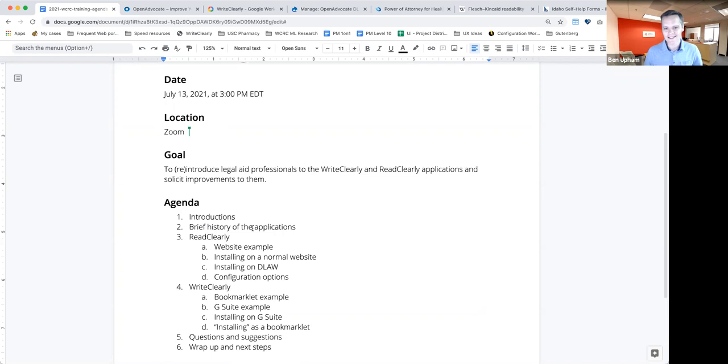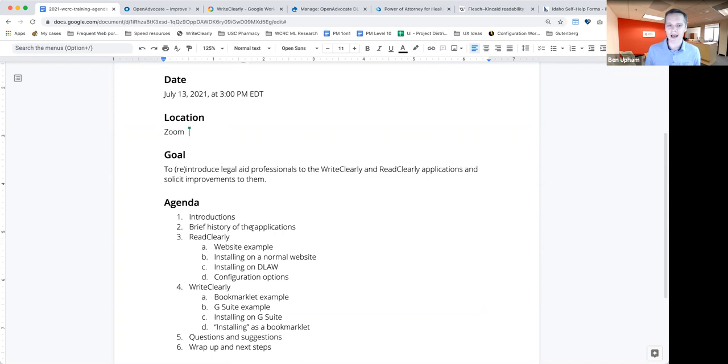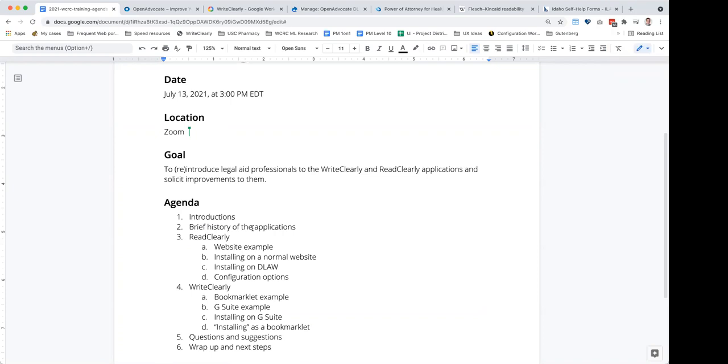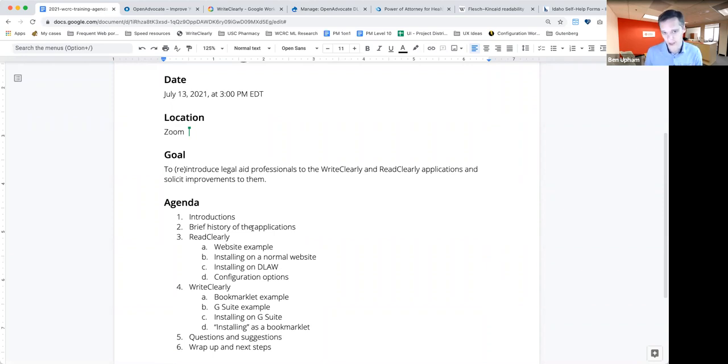WriteClearly is a tool that can analyze text on a web page or in a Google document and determine the grade level of the text and make suggestions about how the author might simplify it to reach a certain grade level, to make it plain language.